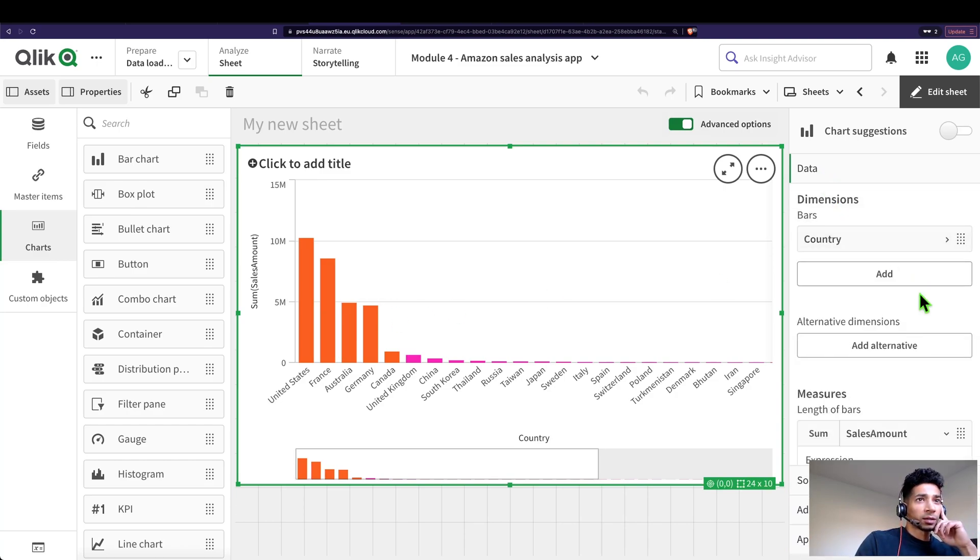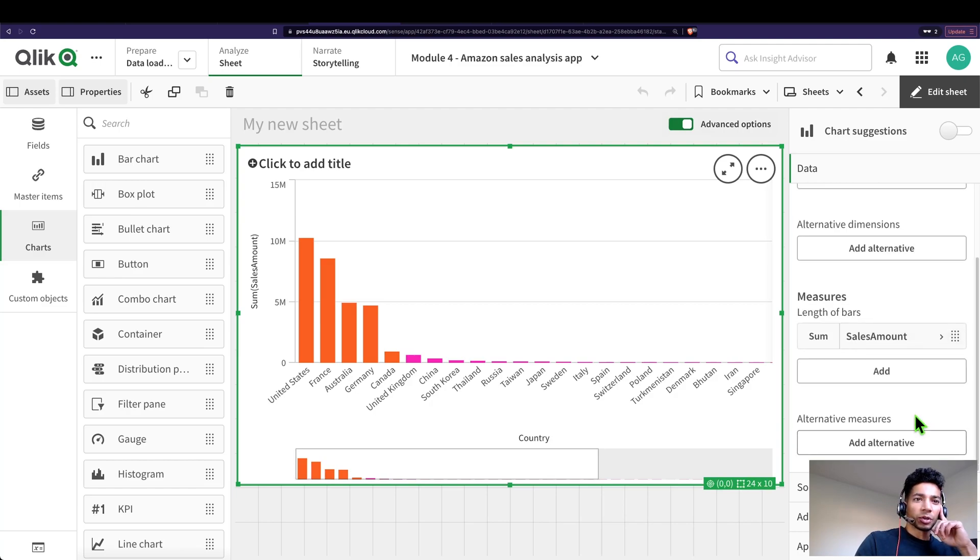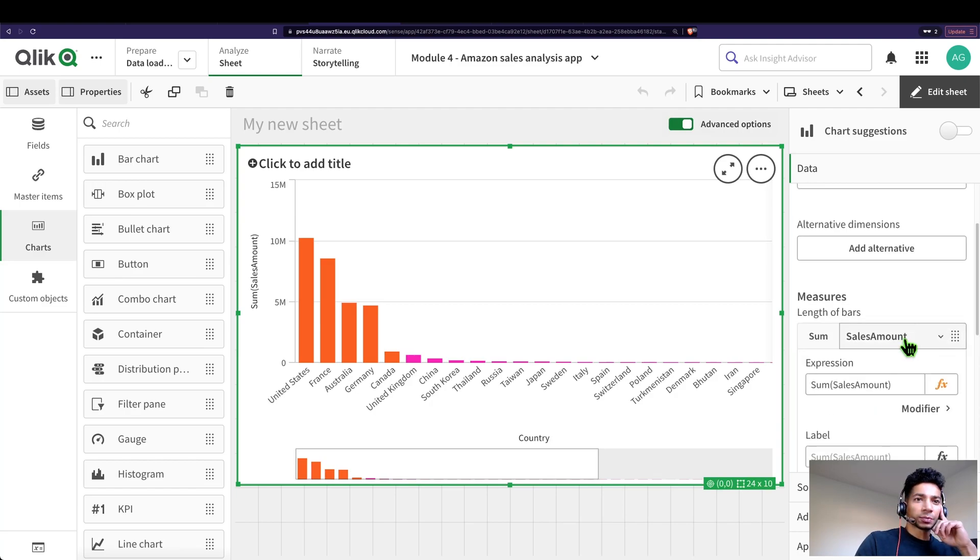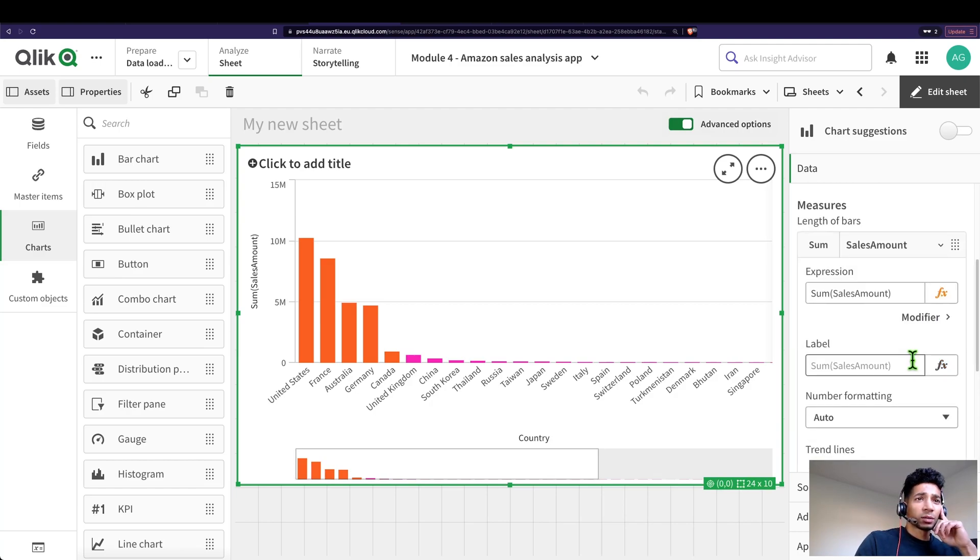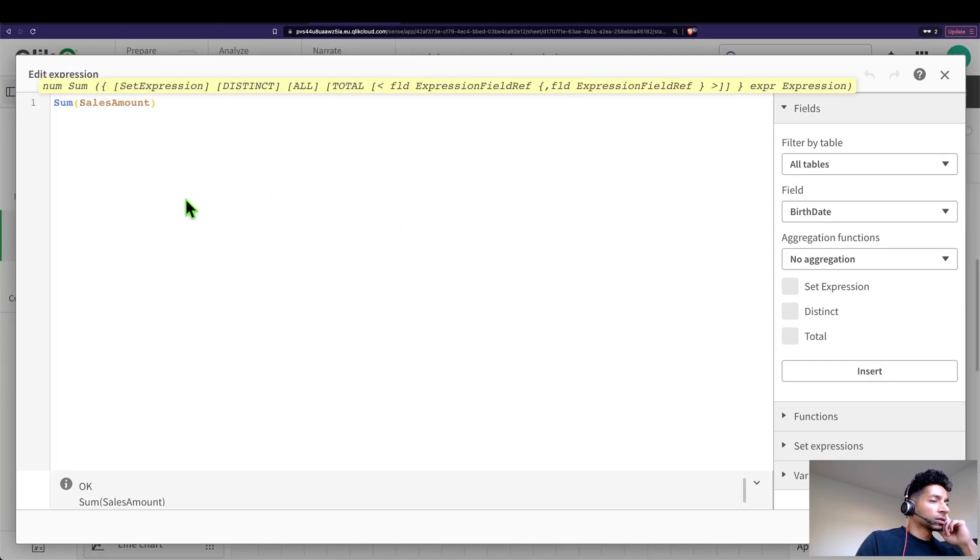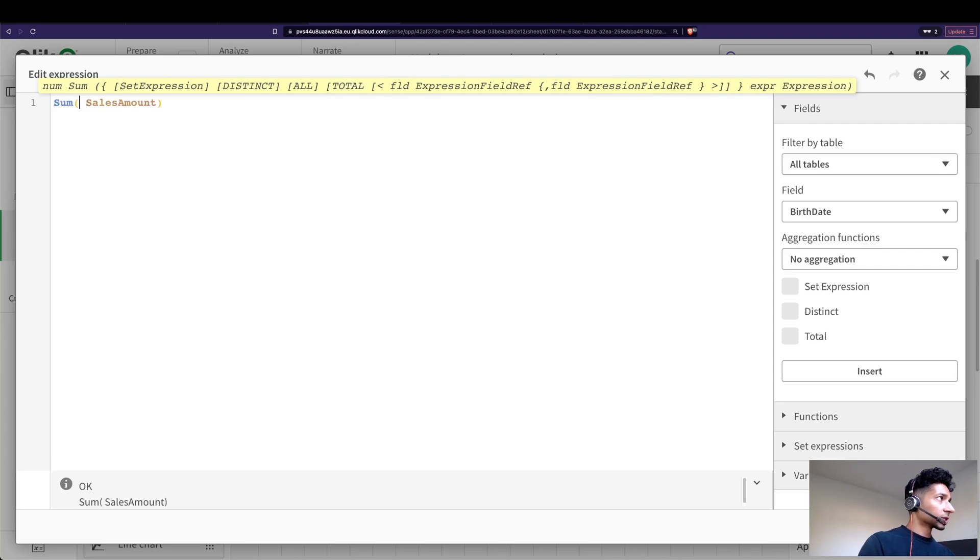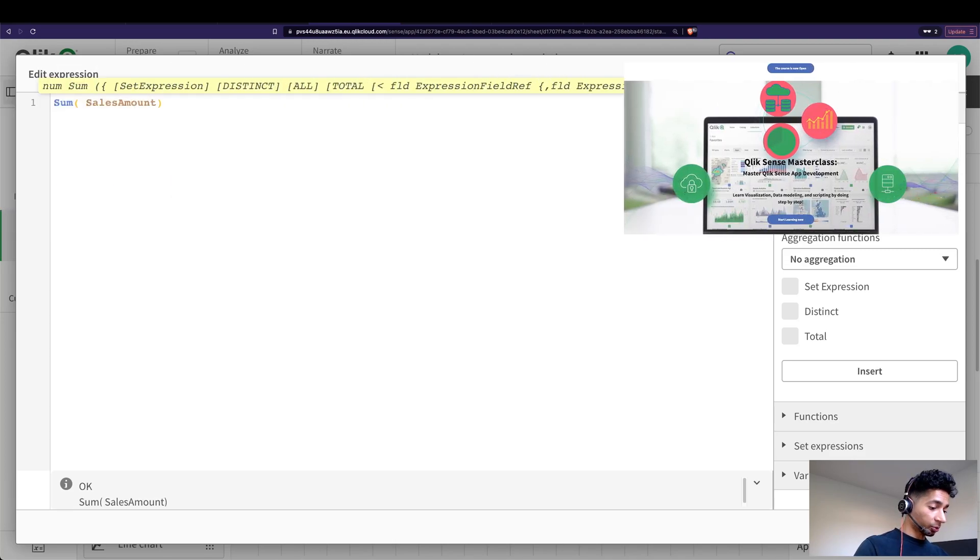Let's write a super simple set expression here. So I'm going to go into my measure. This is just sum of sales, right? So I'm going to go in and here let's write the set expression. Are you excited? Well, if you've been practicing a lot of set expressions using my course, you would be excited. But let's have a look how to do that.